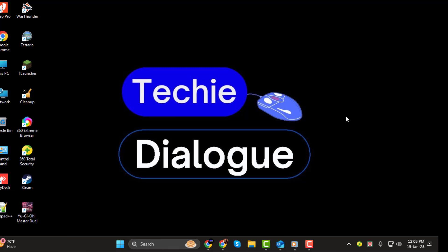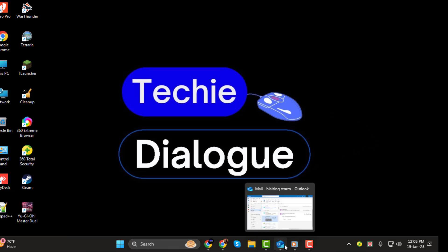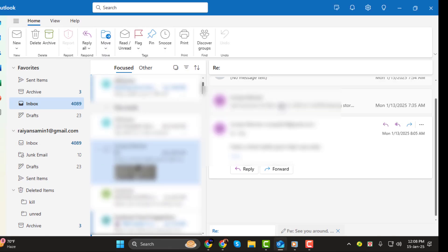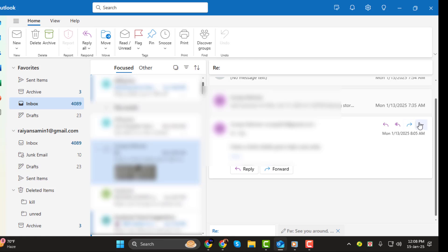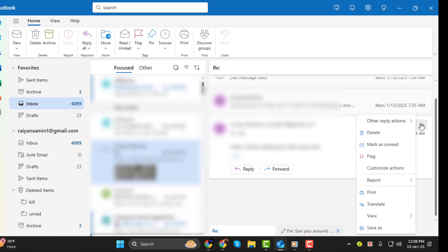Step 1. Start by opening Outlook and locating the email whose sender's IP address you want to find. Open the email then look for the three dots in the top right corner of the email window. Click on it and a drop-down menu will appear. From the options, select View and then click View Message Details.